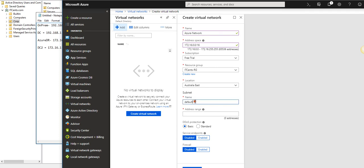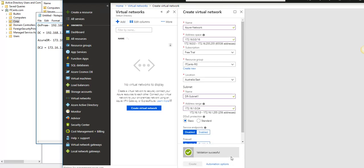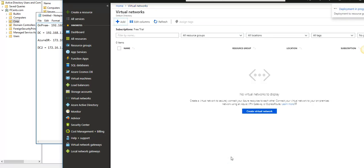I want this network to be inside the resource group we created. Within this network I'll create a subnet called DR Subnet 1, with an address range of /24. Basic DDoS protection is fine and the firewall is disabled. I'll click Create.